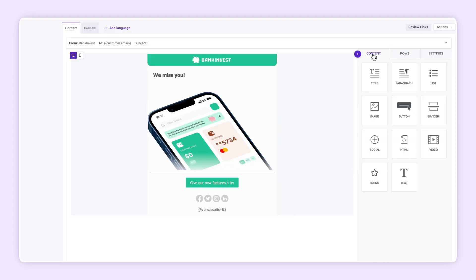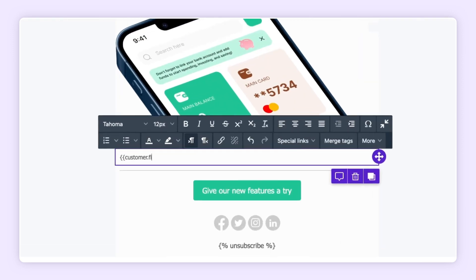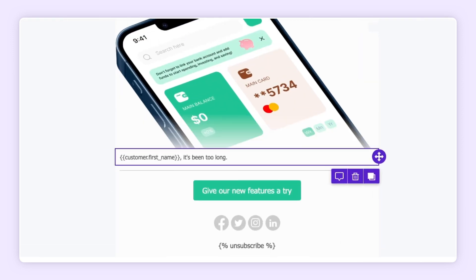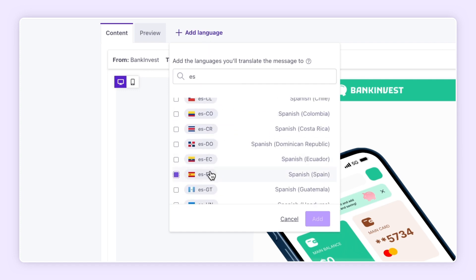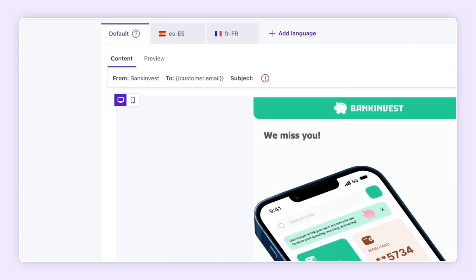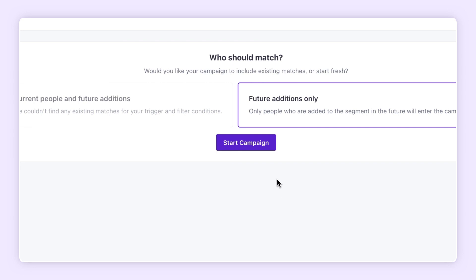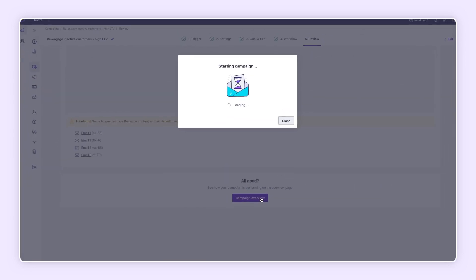Easily customize messages with your own branding. Personalize your content with Liquid Logic. Localize each message with your audience's preferred language. When you're ready, start the drum roll and set your campaign live.